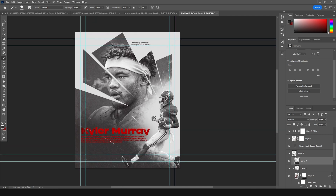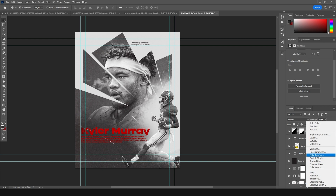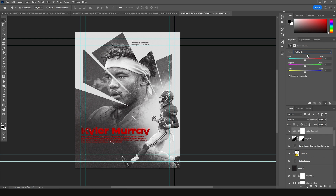Let's add a Color Balance adjustment on the very top — click on Color Balance, go to Highlights, and add some warm tones just like that. That's the final result. I hope you guys learned something new from this tutorial. I'll see you in the next video — till then, take care, be safe, and be creative. Bye bye!